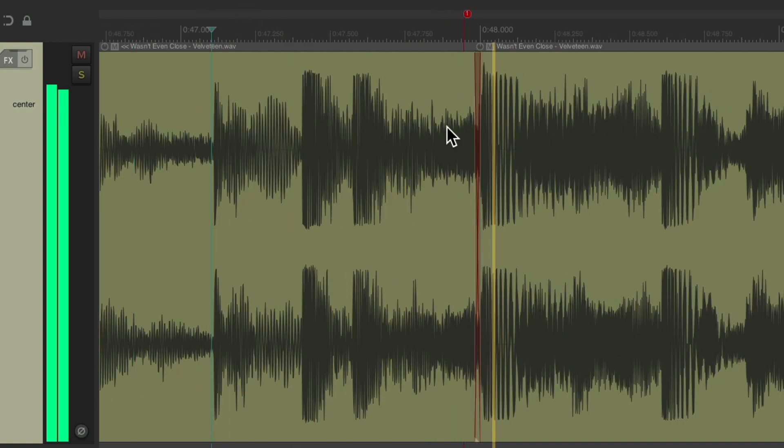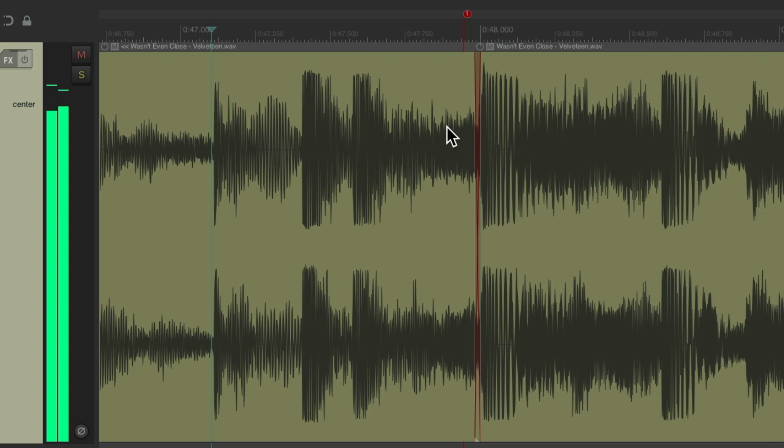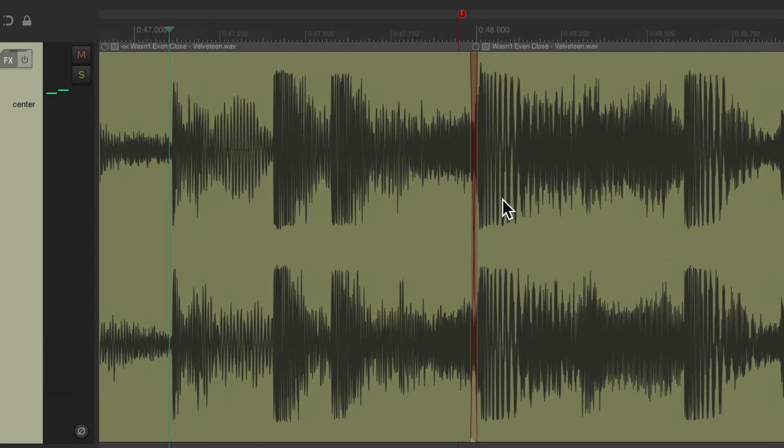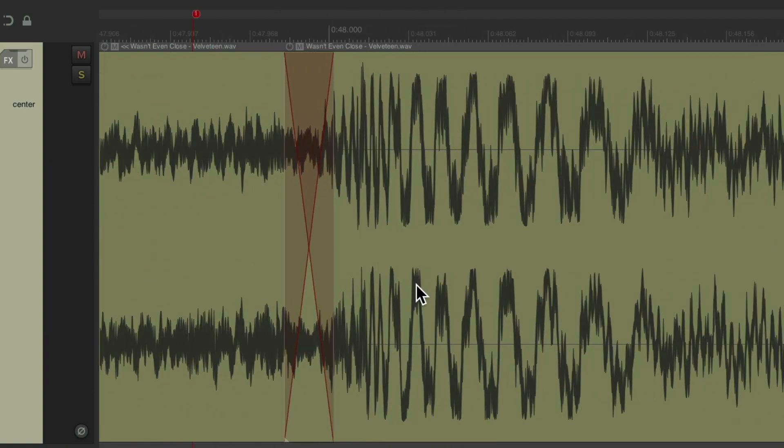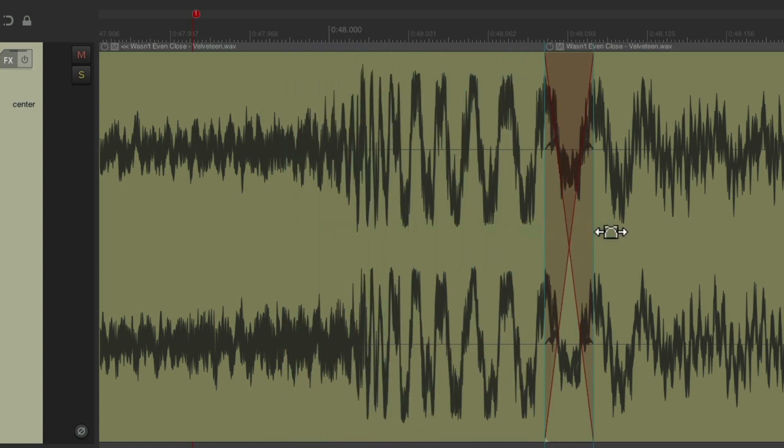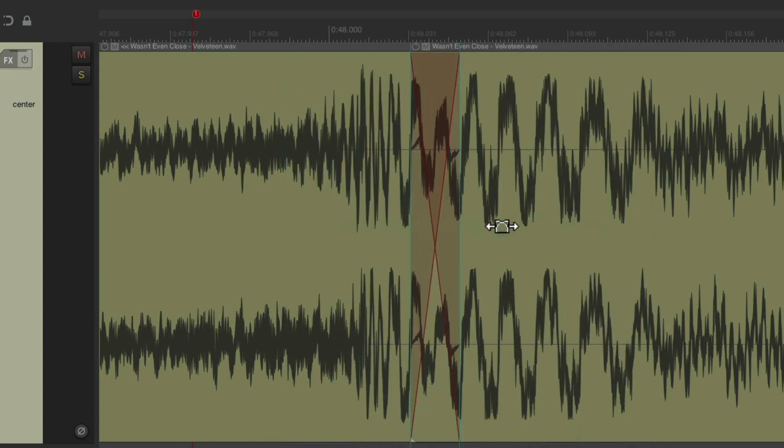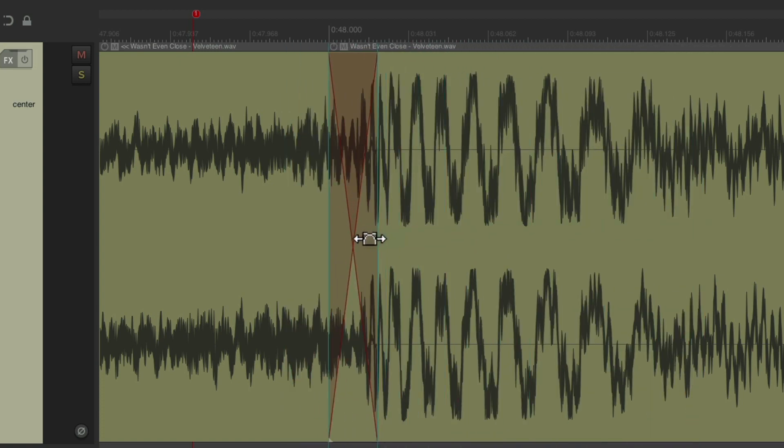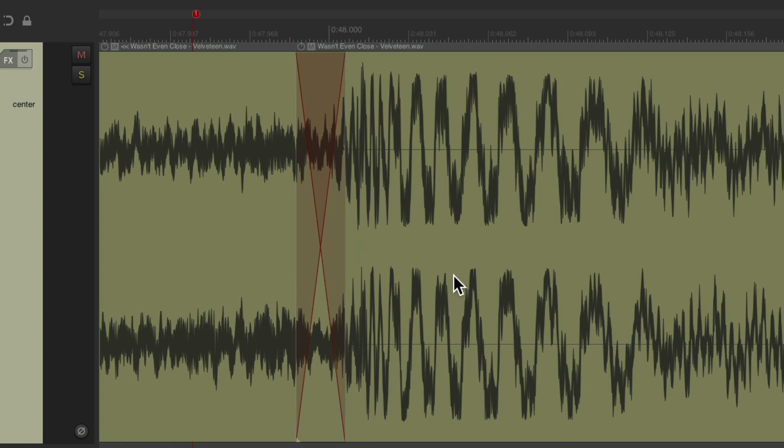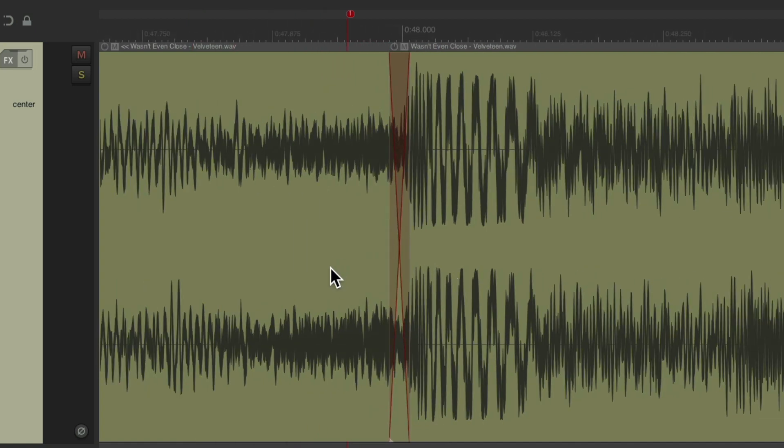It sounds seamless and perfect because the waveforms line up. Before and after it looks the same. So it's a perfect way or a seamless way to create edits on finished files like this where the in point and the out point are very similar.